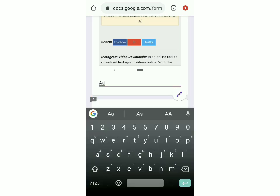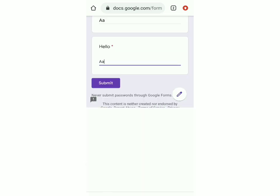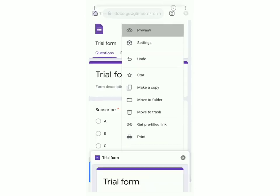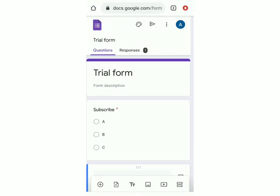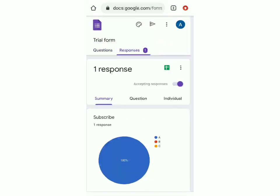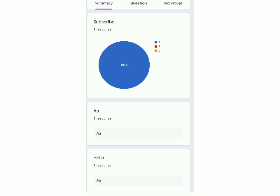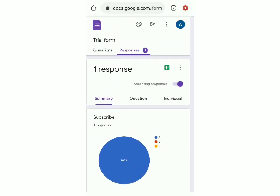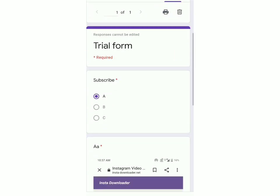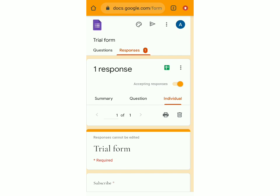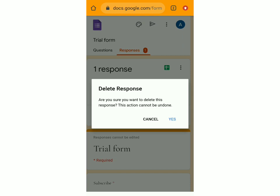Now I'm going to type an answer and submit this form. Click on submit. Then go back to the earlier tab and click on responses to see them. You can see all the responses and scroll down to see how many people picked a certain answer. To see individually who picked what, click on individual. You also have an option to delete a response — click the delete icon and it'll ask you whether you want to delete it.